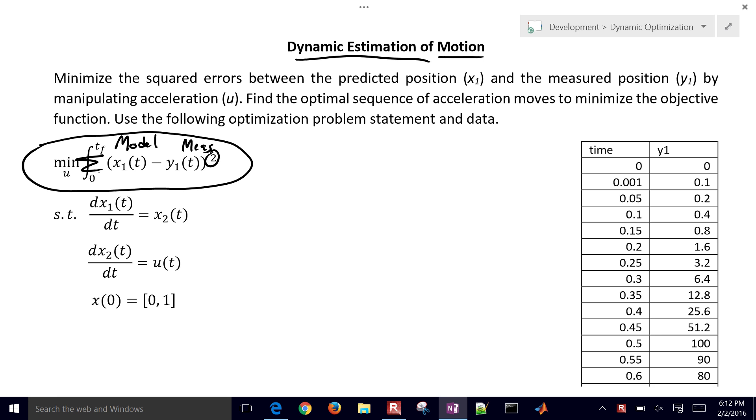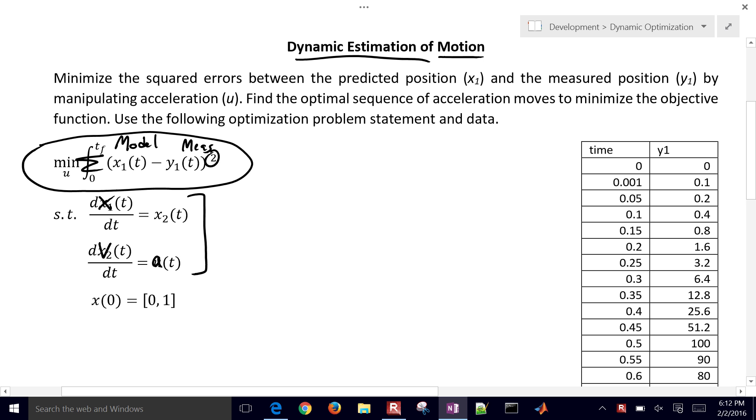So we'll go ahead and set up this problem. We have here just two equations. You could think of this as acceleration, this would be your velocity, and then this would be your position. So we have acceleration, or the derivative of velocity equals acceleration, and the derivative of position equals velocity.